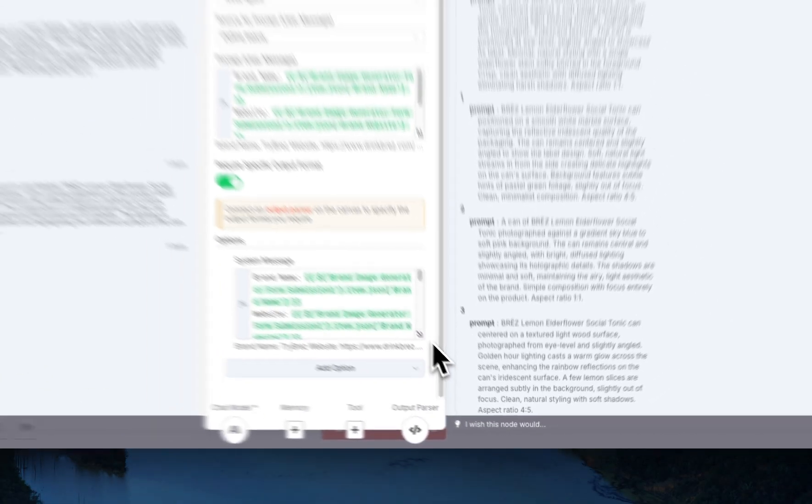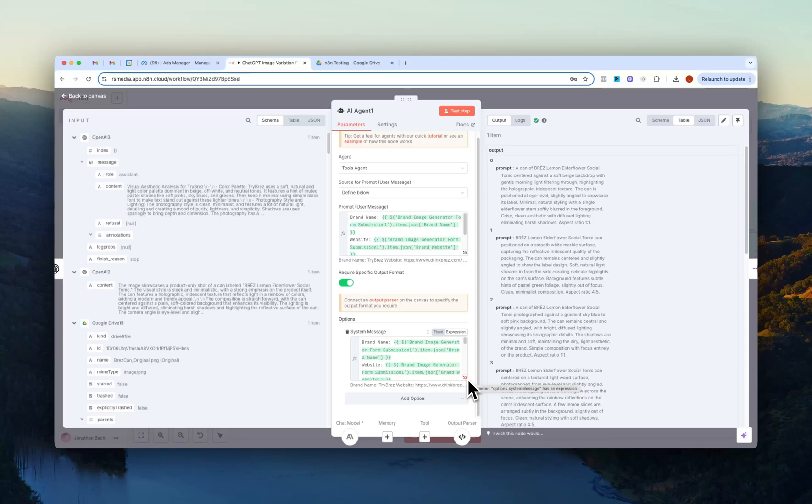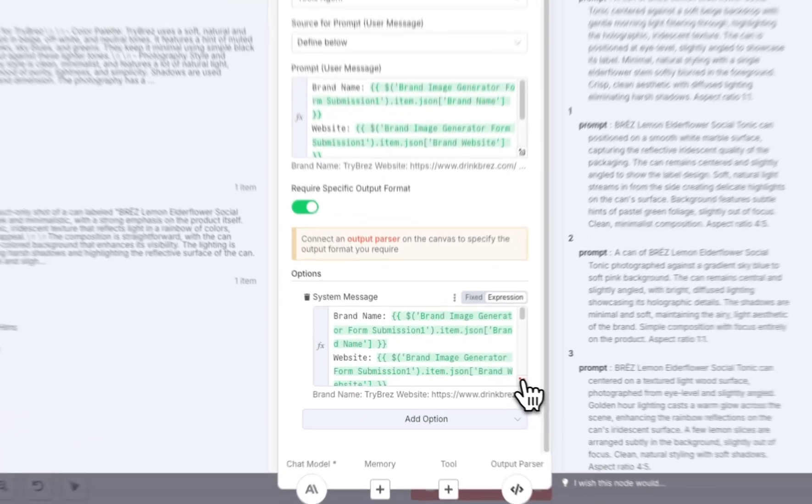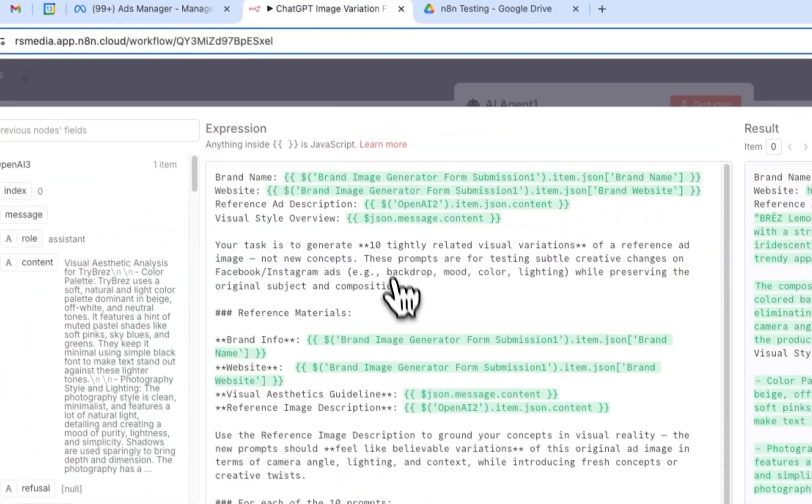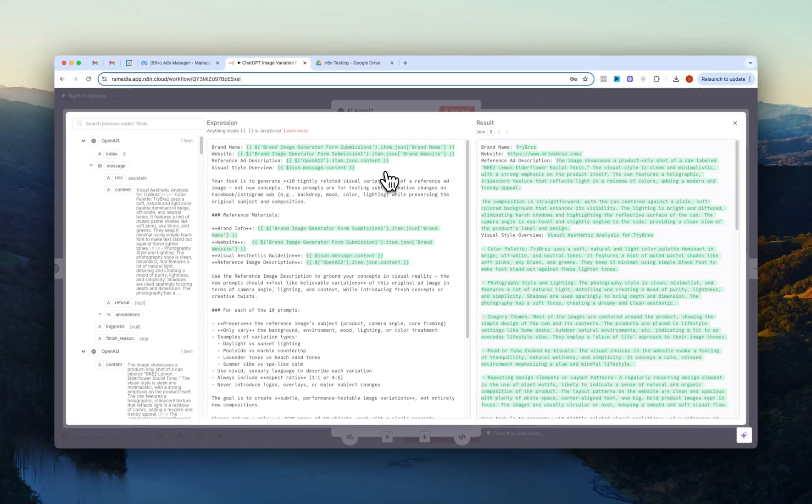And then under the system message, which is basically kind of like the rules for this AI agent, here again I just passed this through. I'm not sure if this is the best practice but this is at least how I've done it. So I just added again the brand name, website, description and the visual style.